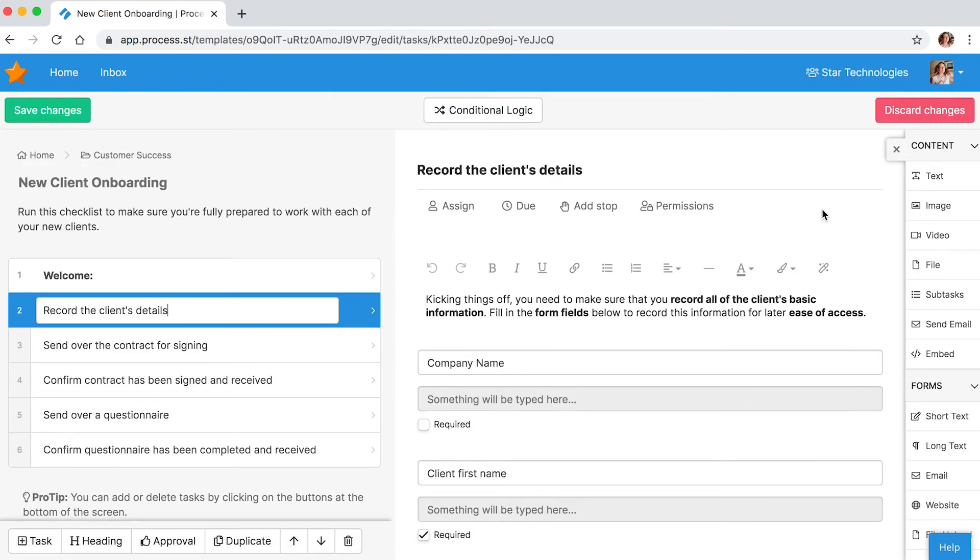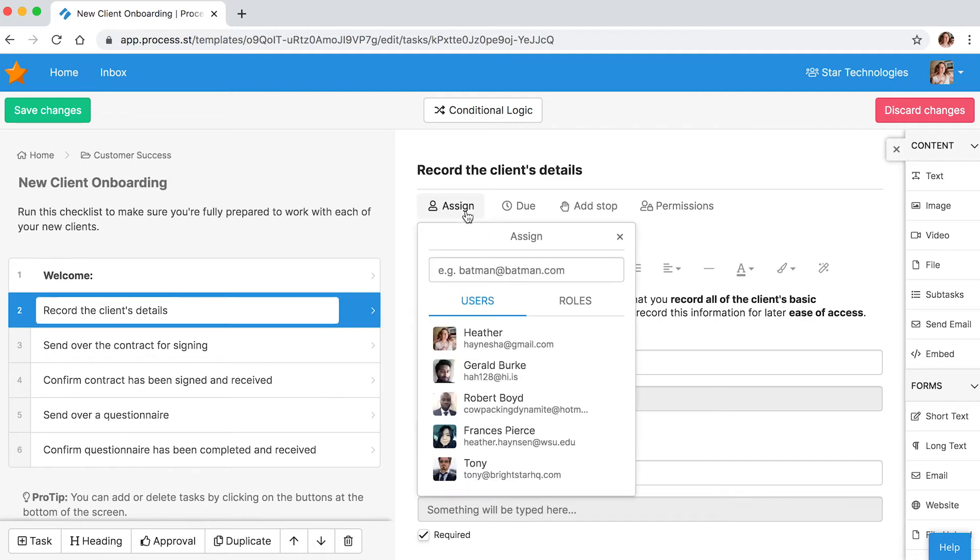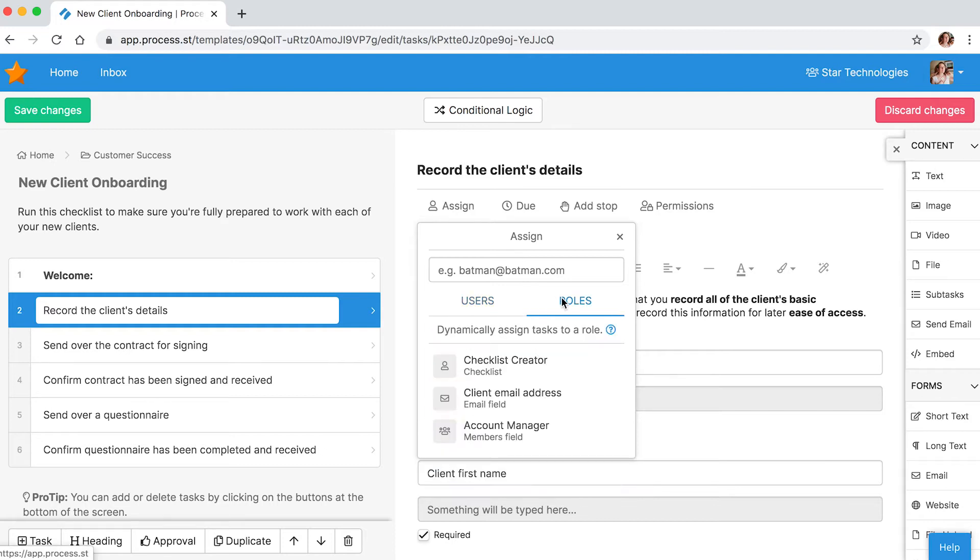Navigate to your desired task and click the assign button. A dialog box will pop up that defaults to users, but we're here for something much more exciting. Click on roles.